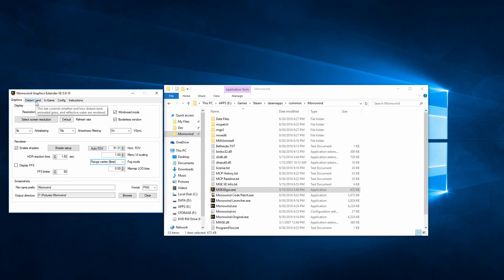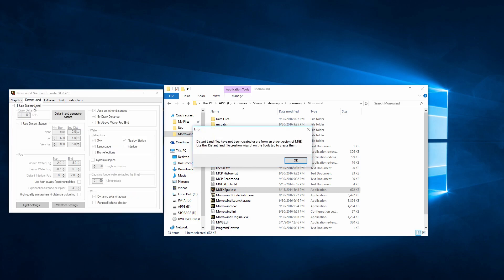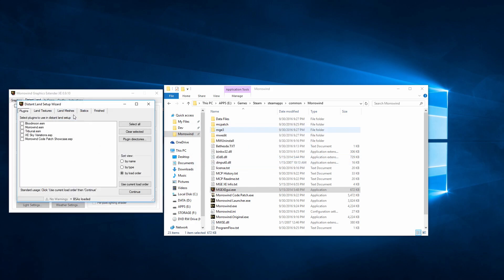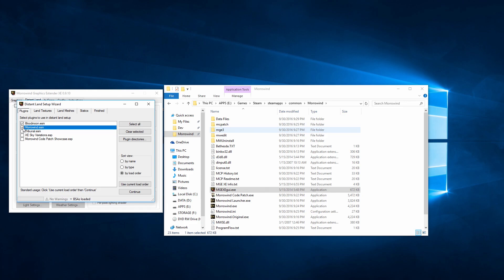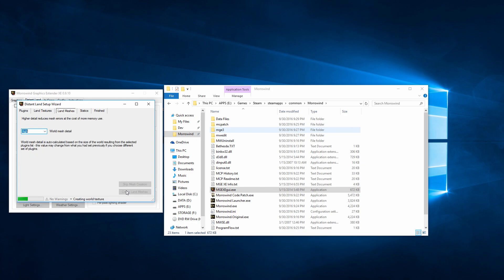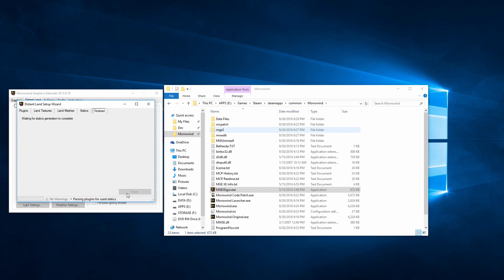If you want to go one step further, you can enable distant land. This is pretty taxing on your rig, so be aware of that. To enable it, you'll need to run through the distant land generator wizard, which gives you all kinds of options, but I just go with all of the defaults and it works just fine, clicking on the bottom right button to proceed through. Once the wizard is done, you can set up some options.